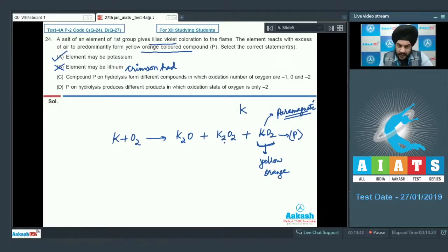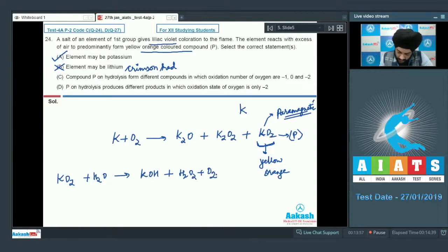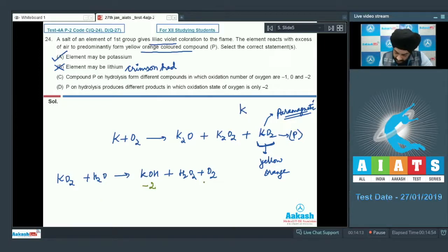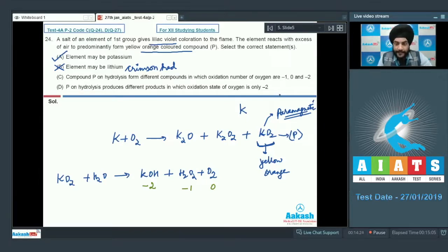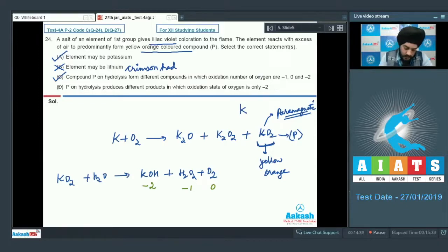When compound P (KO₂) reacts with water, it forms KOH, H₂O₂, and O₂. The oxidation states of oxygen in the products are: −2 in KOH, −1 in H₂O₂, and 0 in O₂. So option C — which states that compound P on hydrolysis forms compounds where oxidation numbers of oxygen are −1, 0, and −2 — is correct. Option D, which says the oxidation state of oxygen is only −2, is therefore incorrect. For question 24, we select option A and option C.